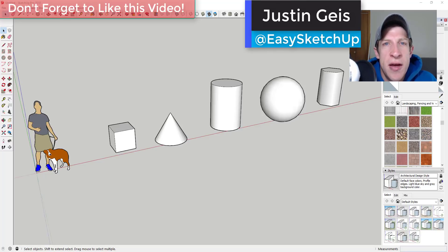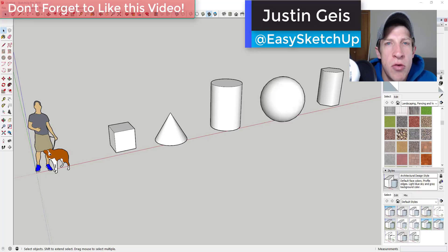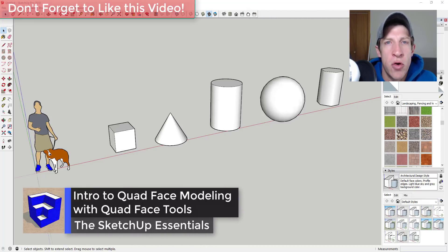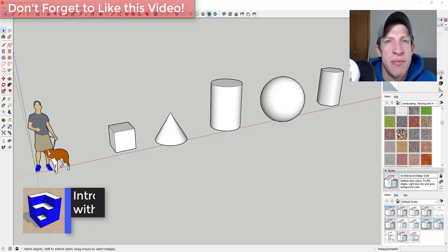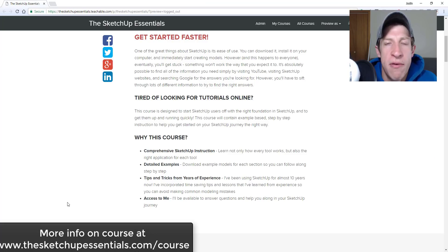What's up guys, Justin here with the sketchupessentials.com, back with another SketchUp extension tutorial. In today's video I want to talk about using Quad Face Tools and quad-based modeling inside SketchUp — what some of the benefits are and how that works.